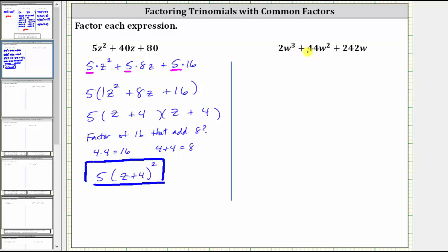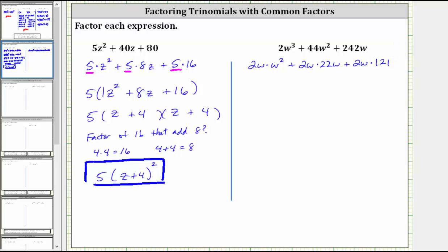Next, we have 2w cubed plus 44w squared plus 242w. Again, the first step is to factor out the greatest common factor, which in this case is 2w. Let's write each term as a product: 2w cubed is equal to 2w times w squared, plus 44w squared is equal to 2w times 22w, plus 242w is equal to 2w times 121. Writing it this way, we can see what factor remains after we factor out 2w from each term. So if we factor out the greatest common factor of 2w, we're left with w squared plus 22w plus 121.